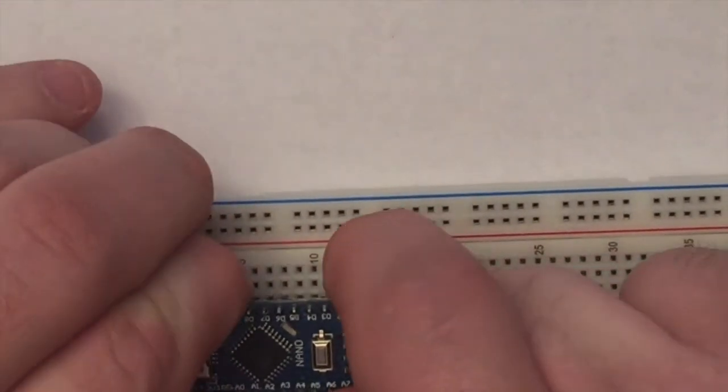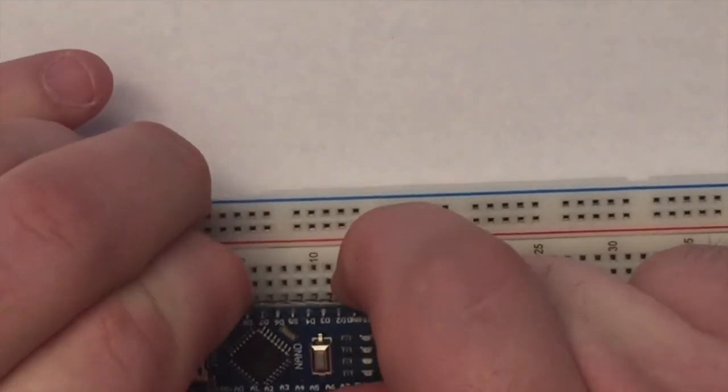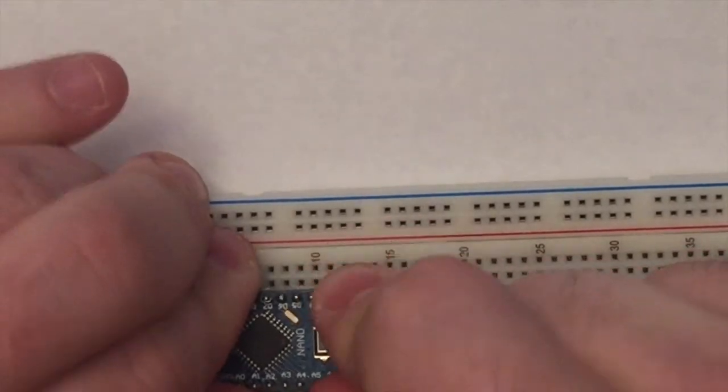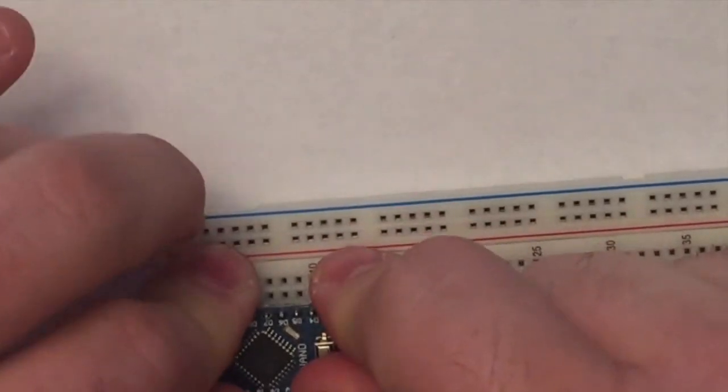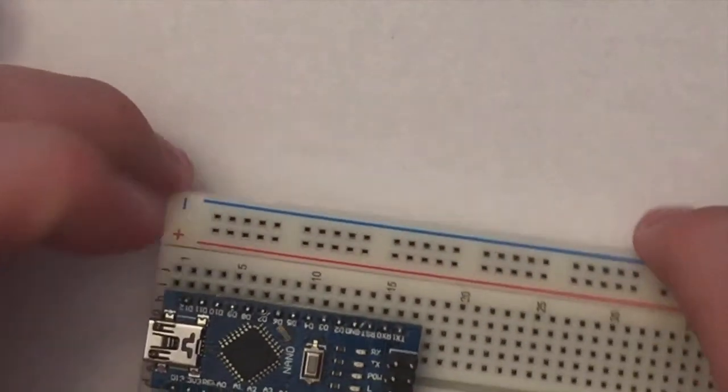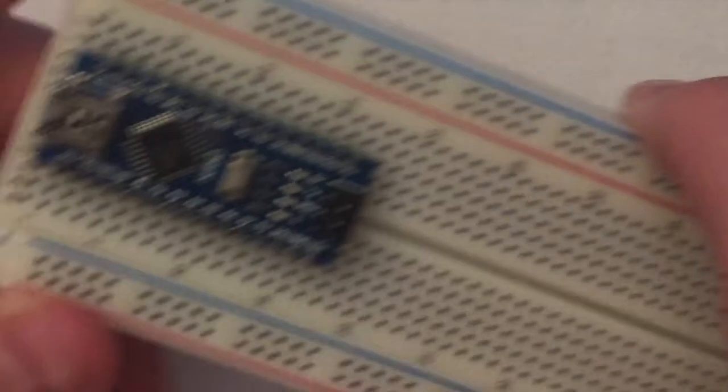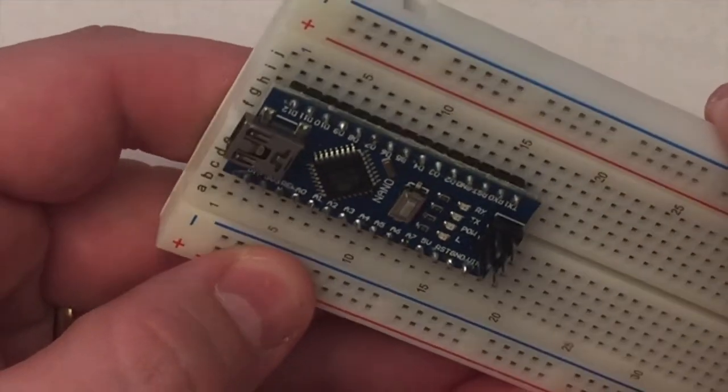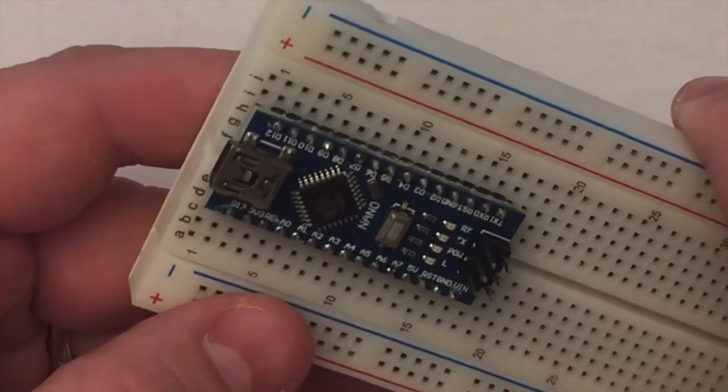And we can just kind of wiggle that into its socket. Once you wiggle that into its socket, now you can use it just like you would a chip.